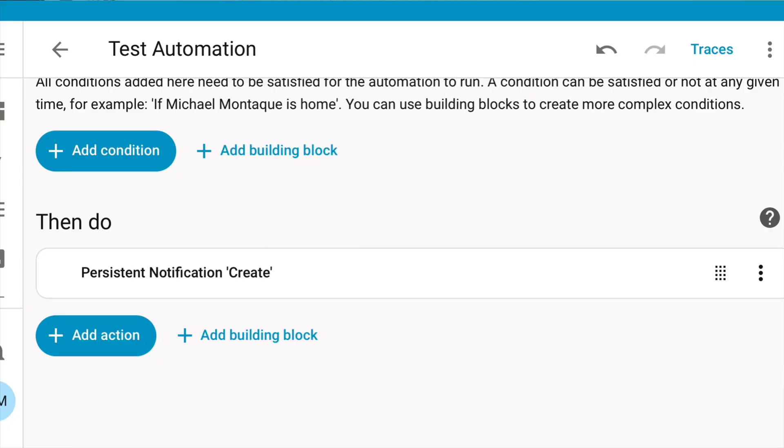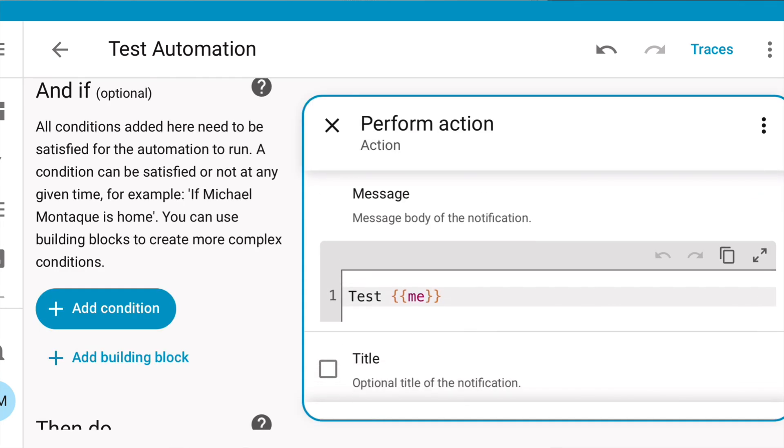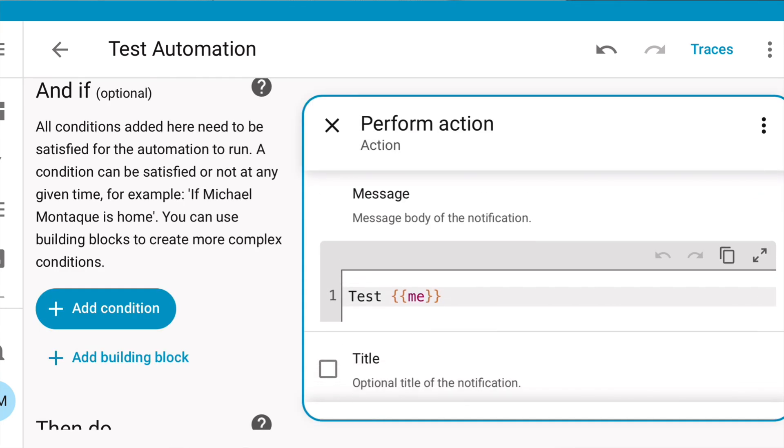In Home Assistant, I have this test automation. All it is doing is creating a persistent notification. And in there, I'm just having this message to play out. Test and then me. And that me is going to be a dynamic variable that we're going to get from Node-RED.